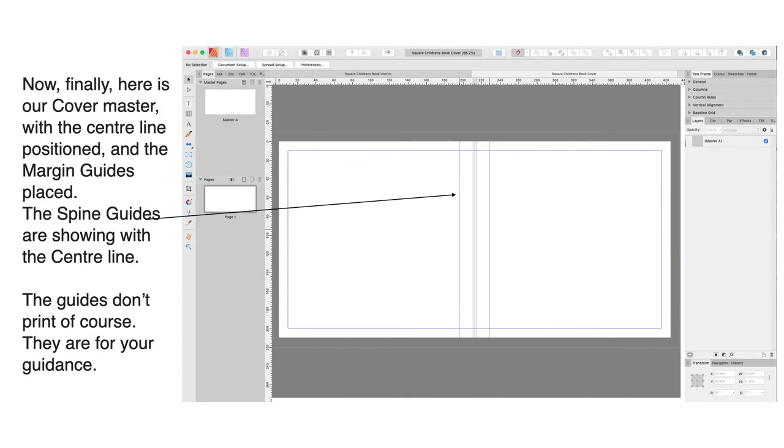Now finally, here's our cover master with the center line positioned and the margin guides placed. The spine guides are showing with the center line. The guides don't print, of course. They're for your guidance.